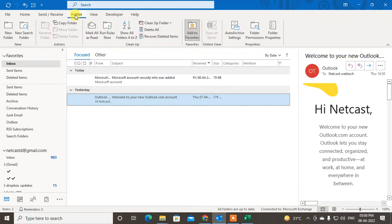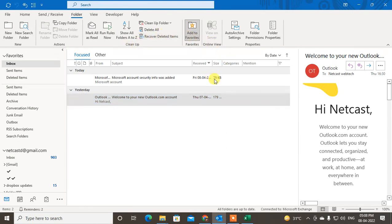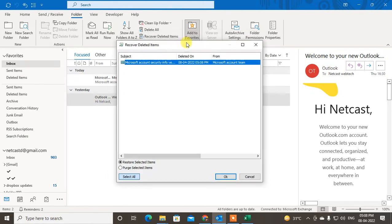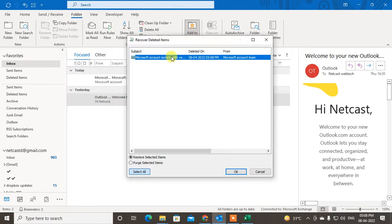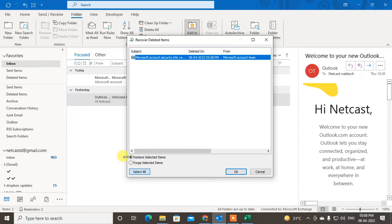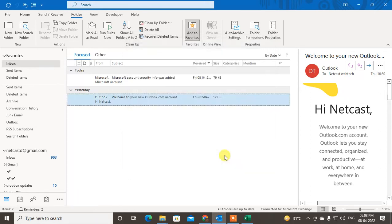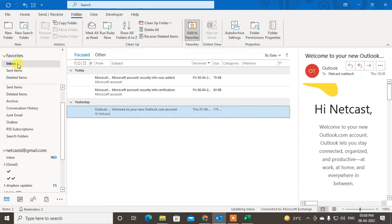Go to the Folder tab, and here you can see under the Cleanup option, Recover Deleted Items. Click on it. You will see here all deleted items from the deleted folders. Now you can restore by selecting the item and clicking on Restore, or you can select all if you have multiple items. It will be restored to your Inbox.